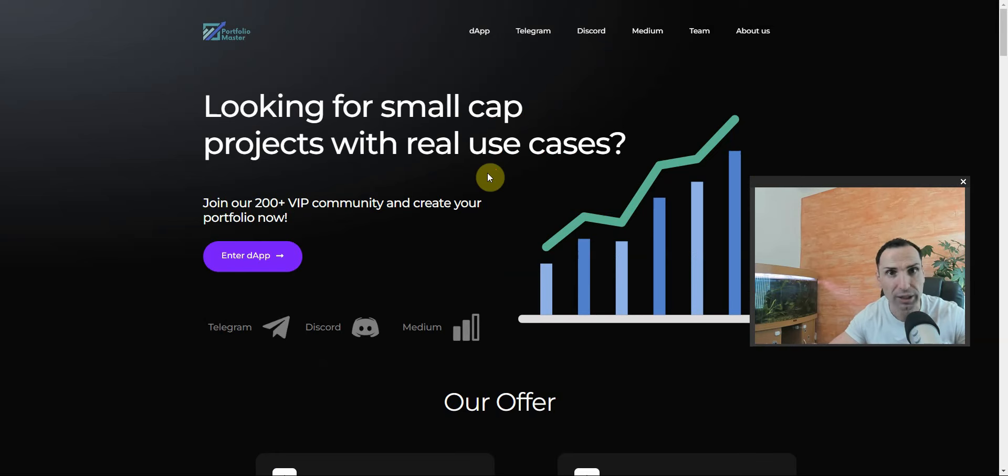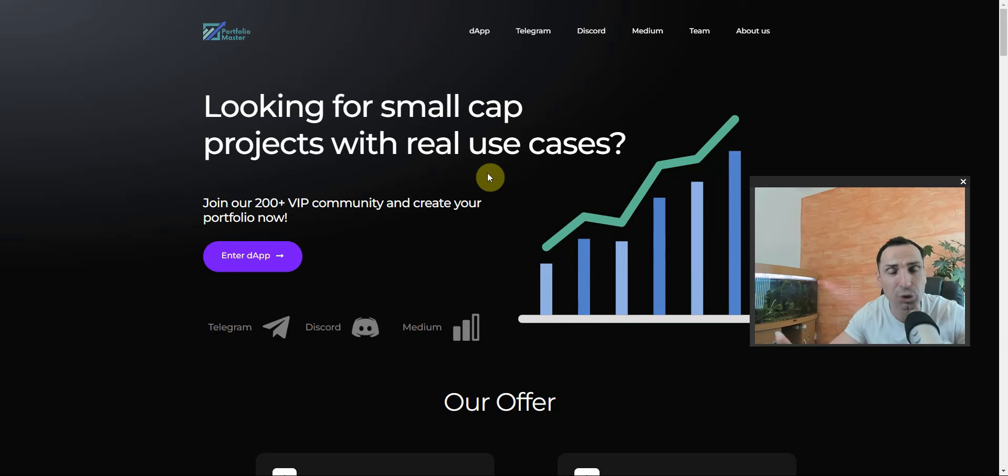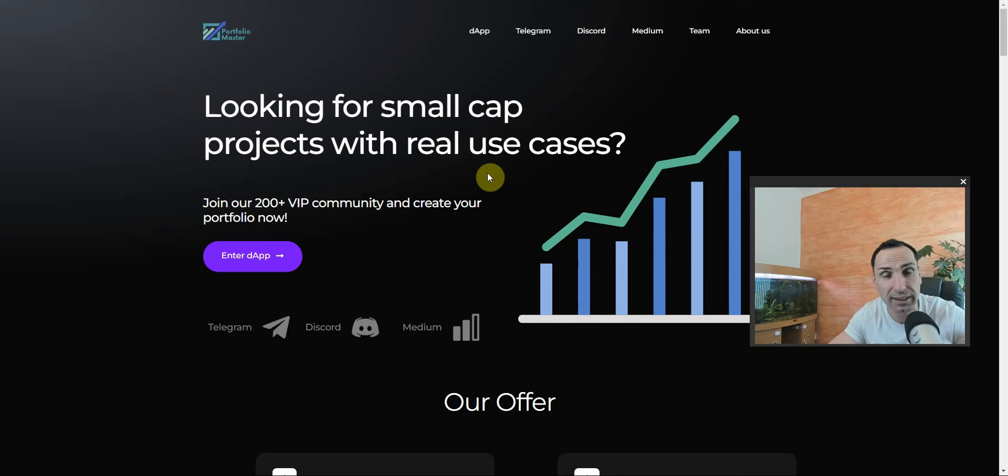Can you do that over 100 tokens or 500 tokens? No, you can't, it's not possible. So these guys, that is their job.